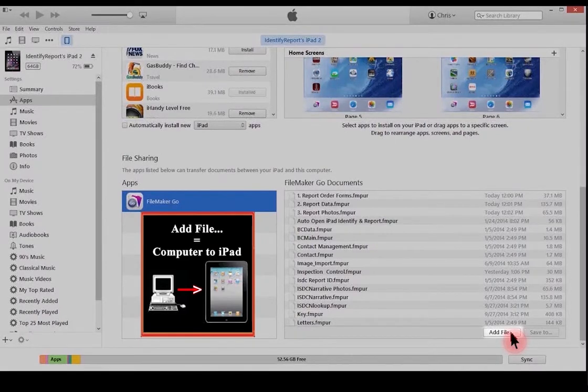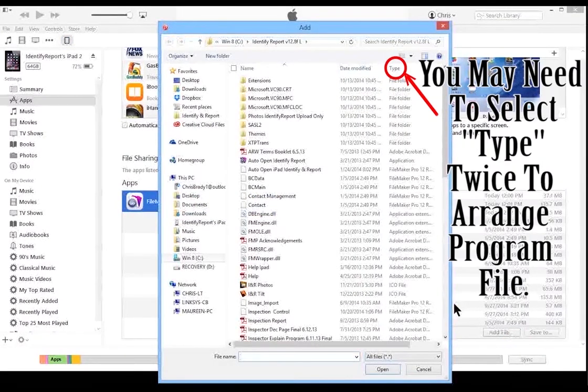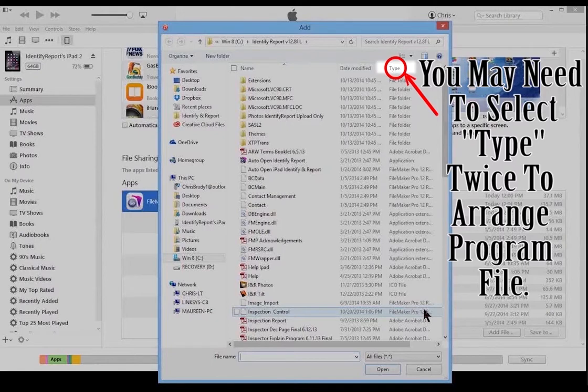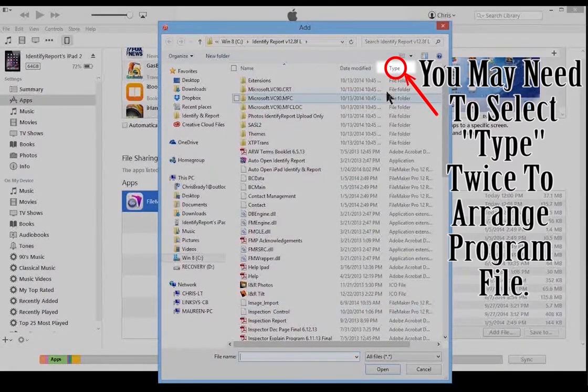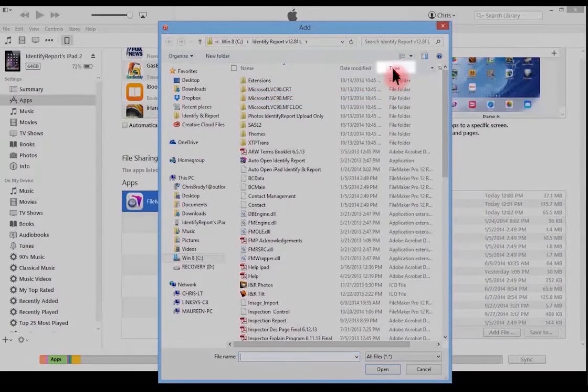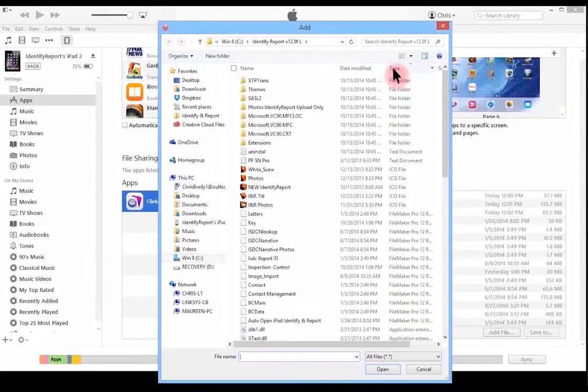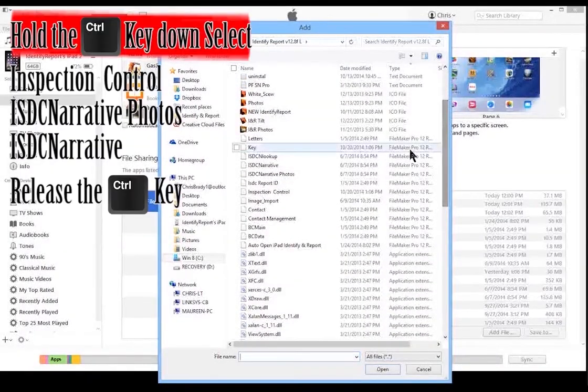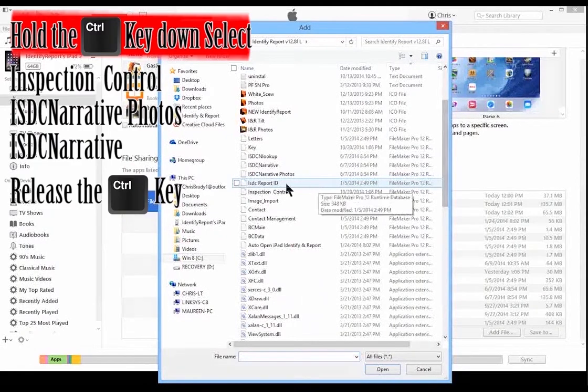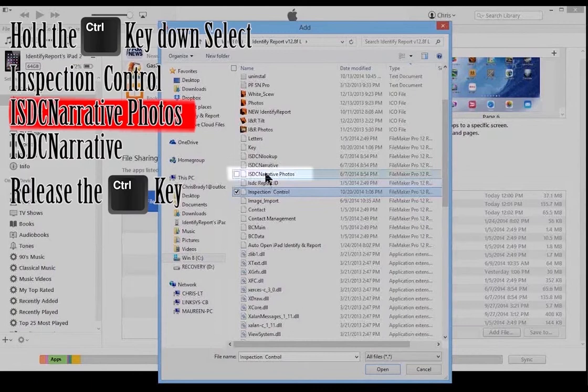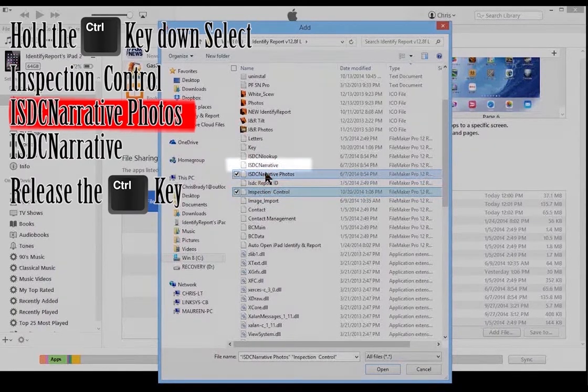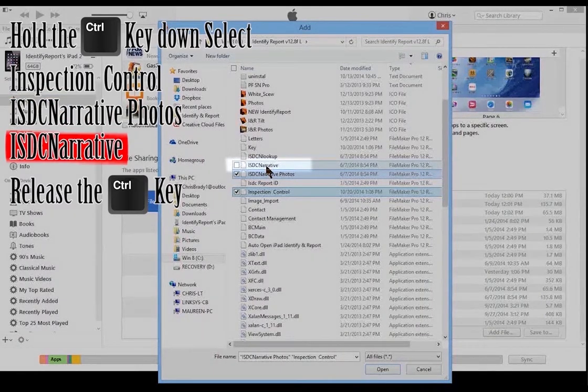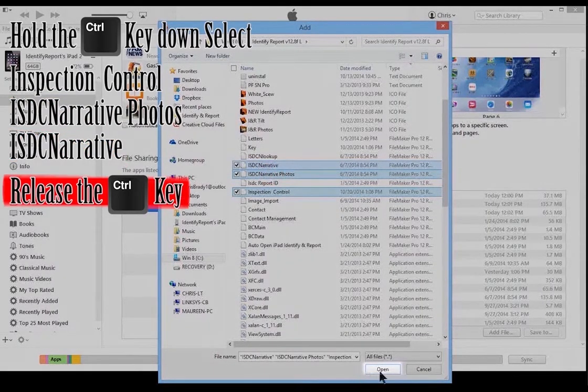Adding files means moving the files from the computer to the iPad. Add Files. You may need to select Type twice to arrange the program files. You may need to scroll down a little bit. Hold the Ctrl key down. Select Inspection Control, Narrative Photos, and the Narrative. Save. Release the Ctrl key. Select Open.